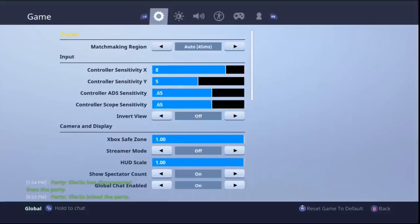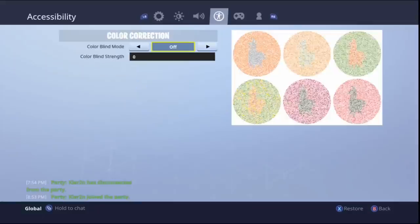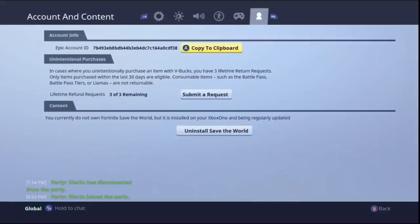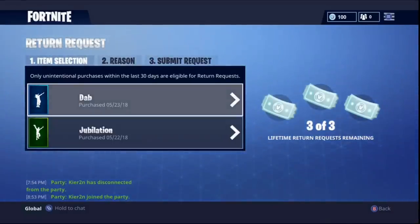What you've got to do — and this is thanks to Kieran, he found this — you've got to go all the way to the end where it says 'unintentional purchase' and you click 'submit a request'.